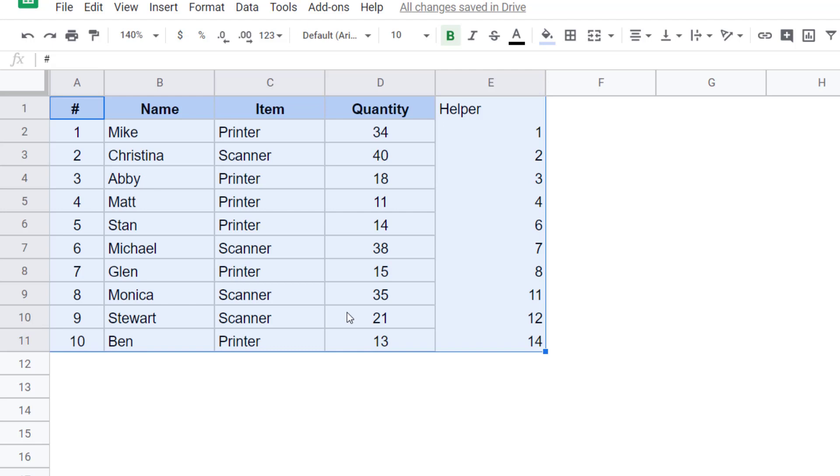So these are two quick methods to delete empty rows in Google Sheets. That's it in this video. I hope you found this useful.